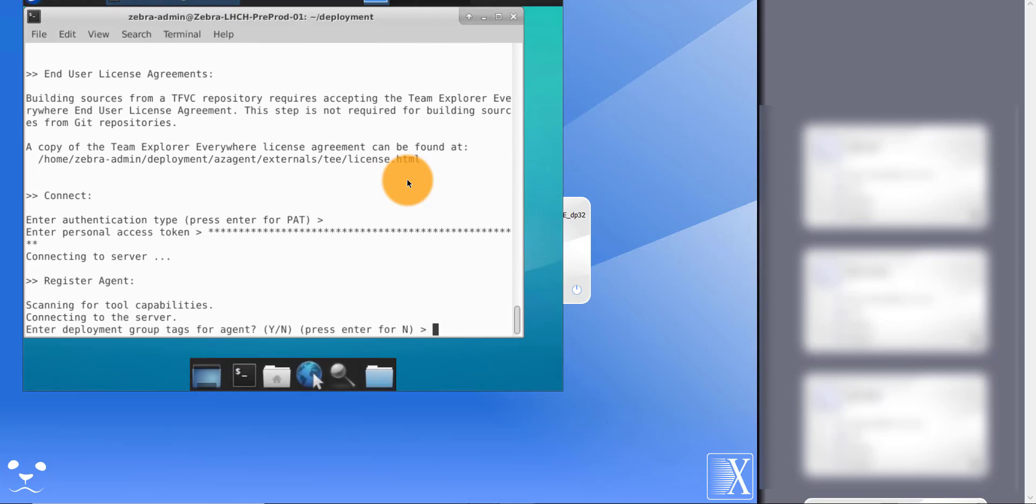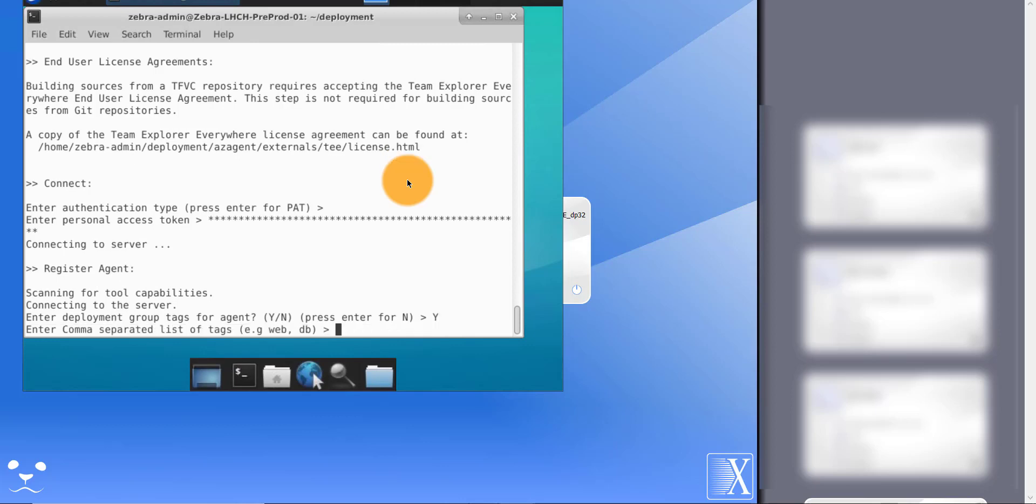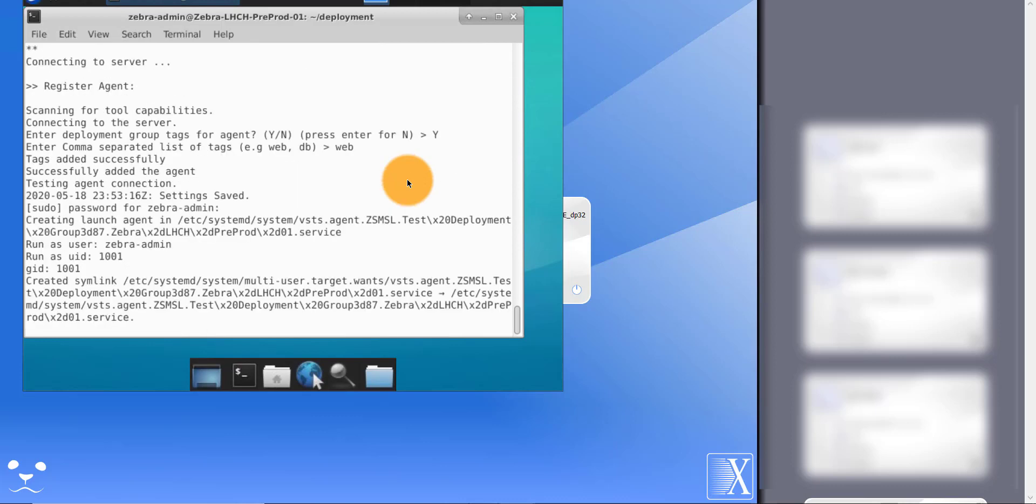Deployment group tags is another interesting feature. When you are deploying using deployment groups, you can use deployment group tags inside deployment groups to deploy only to specific groups of servers. One deployment group can have multiple servers. When you are deploying, you can deploy to a set of servers based on associated tag. Let's enter 'web' as a tag for this server agent.